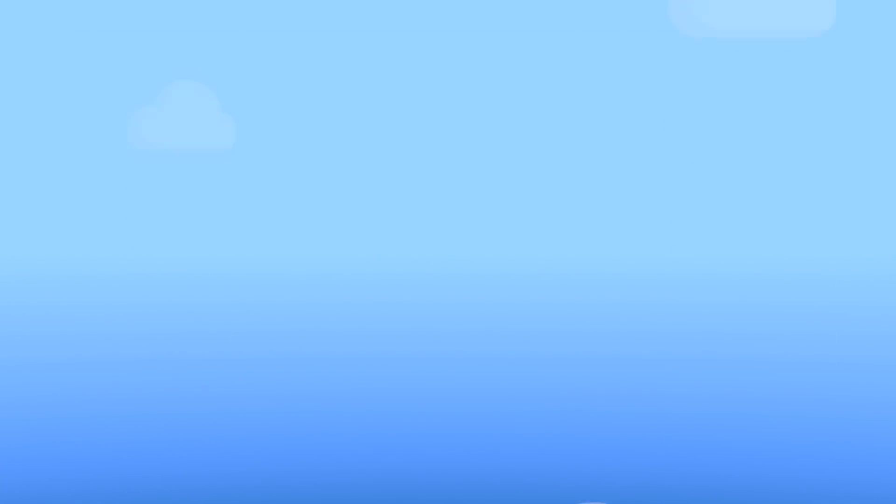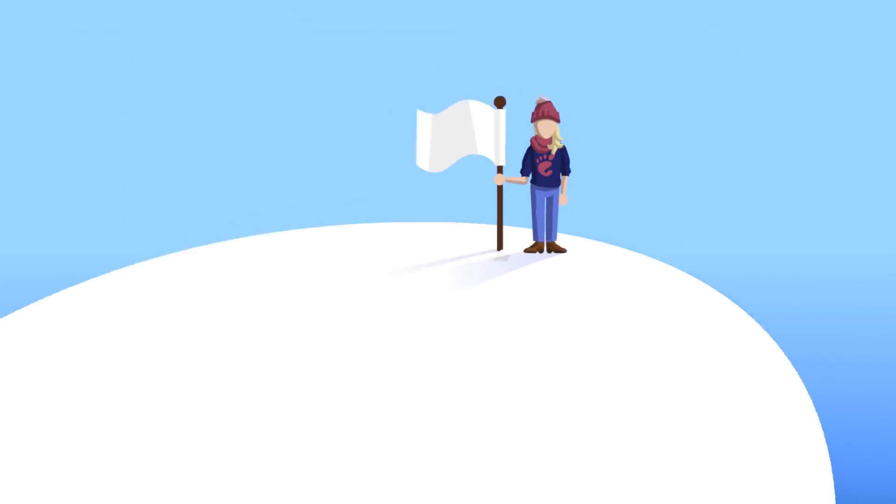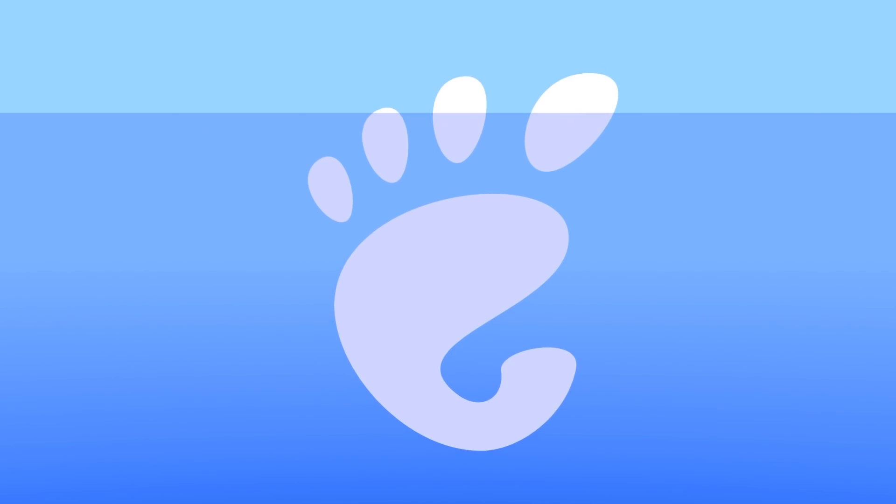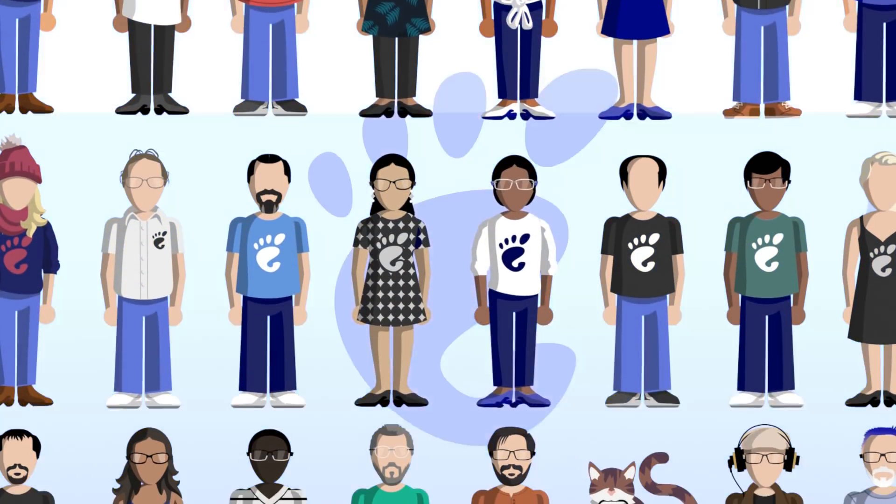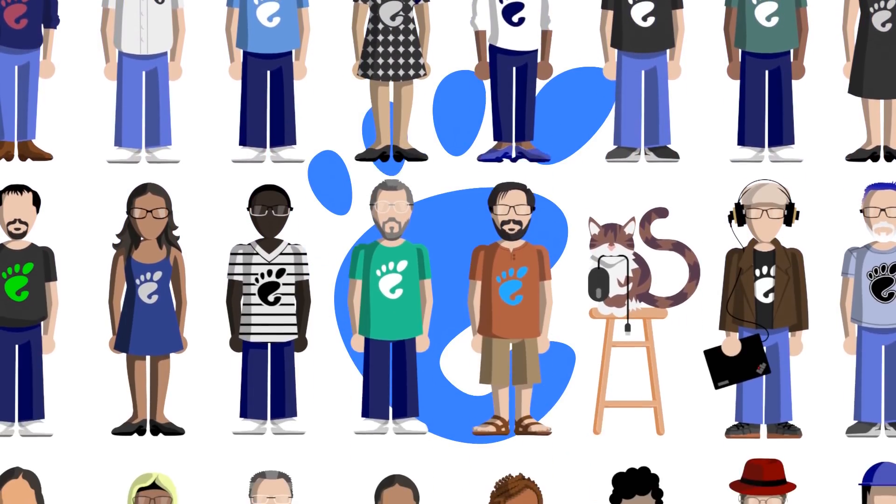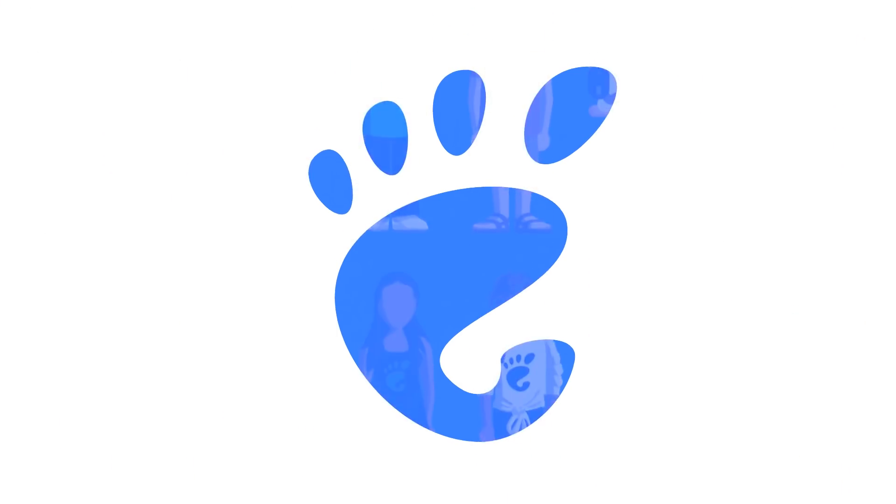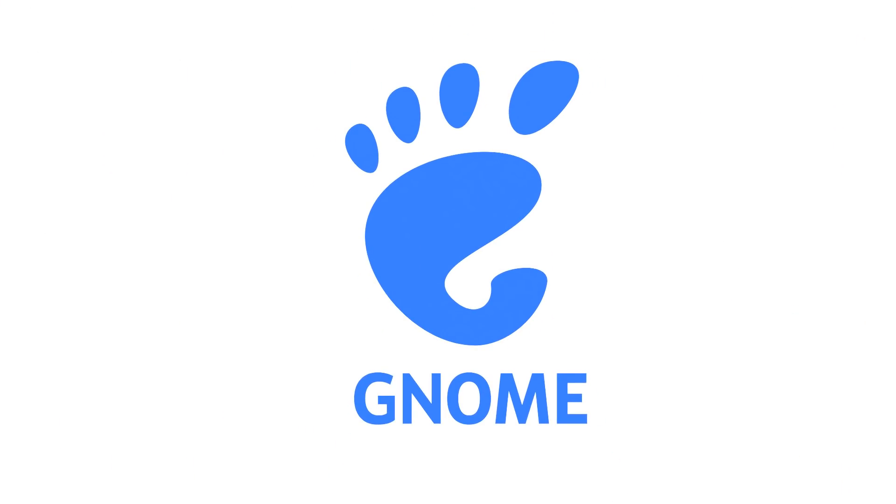But really, this is all just the tip of the iceberg. Come join our active, friendly community to find out more about what Gnome can do for your everyday work and play. We hope you enjoy Gnome 3.34.